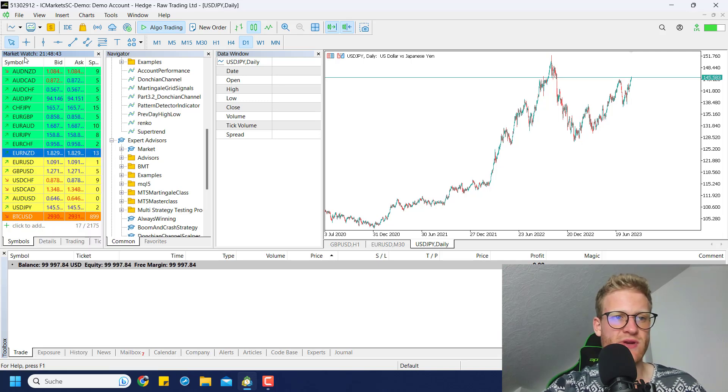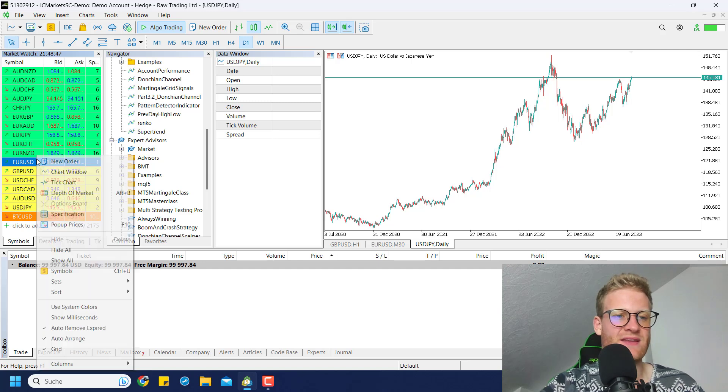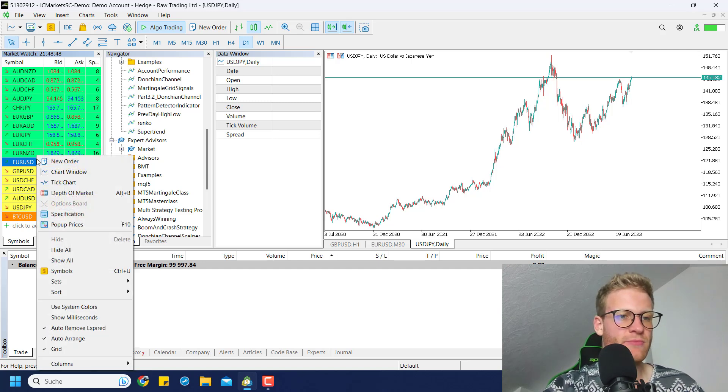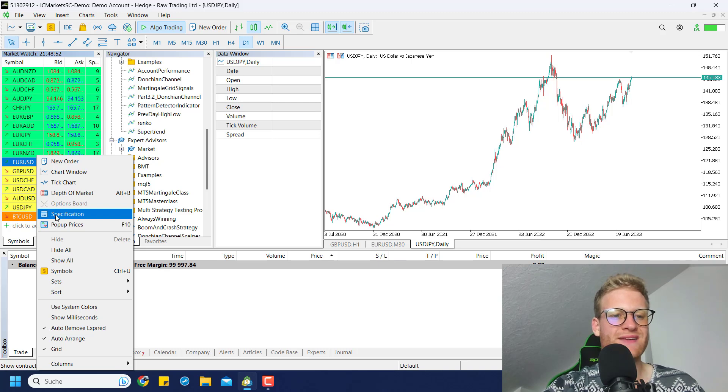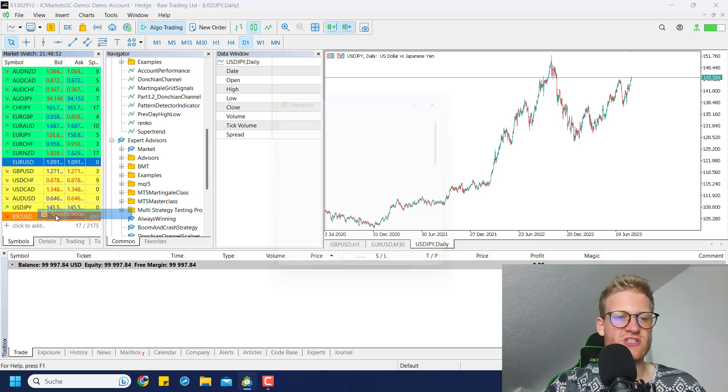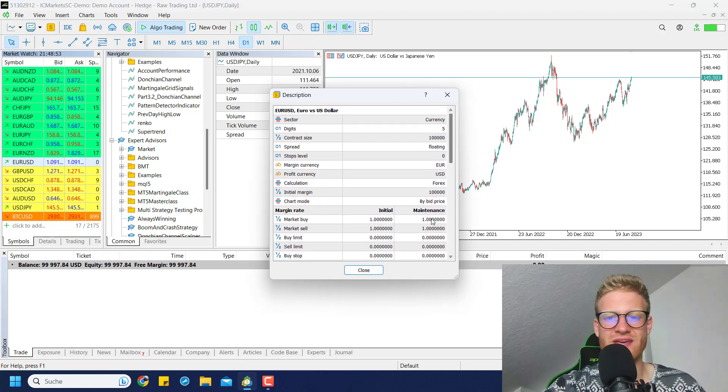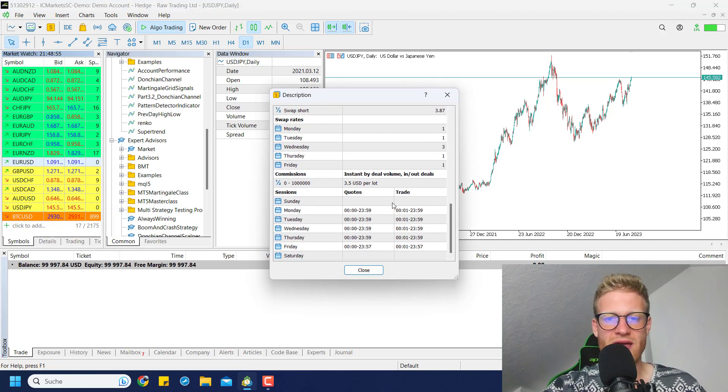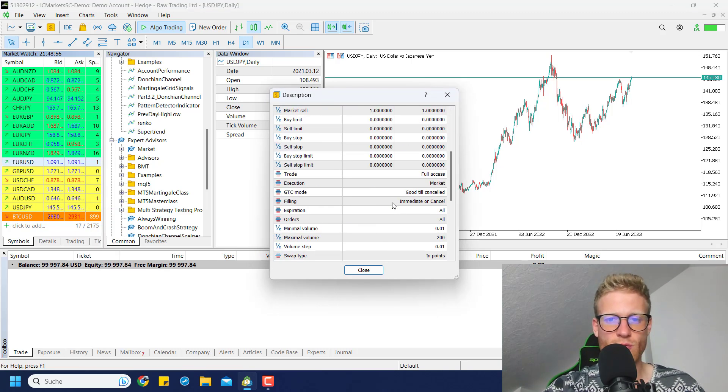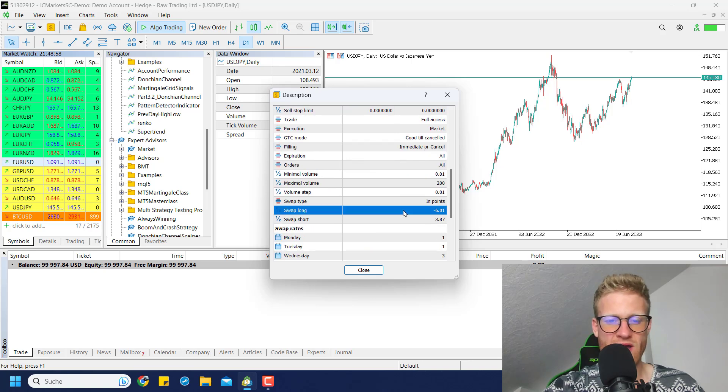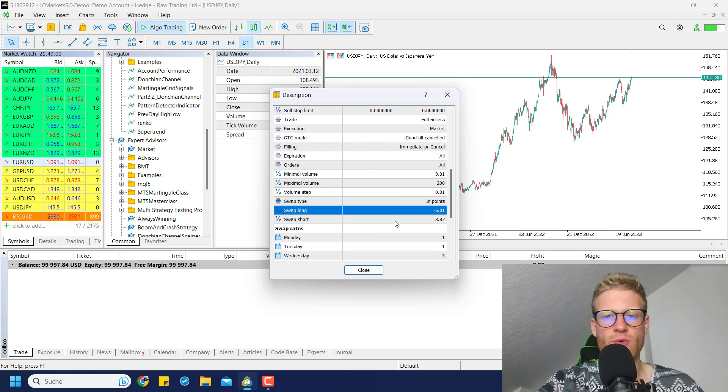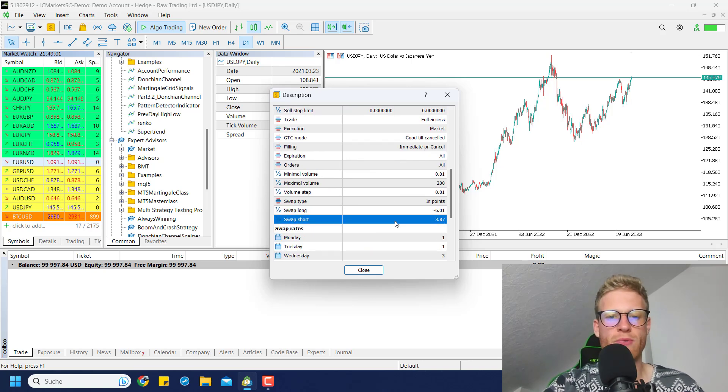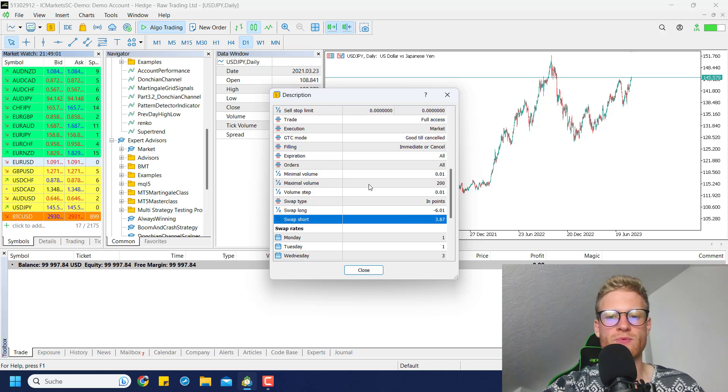If you are in your MetaTrader 5 and you are in the market watch, you can just select any symbol or currency or CFD and you can right-click and then click on specifications. Here you will also find the swap, and you can see you always have a swap long and a swap short.